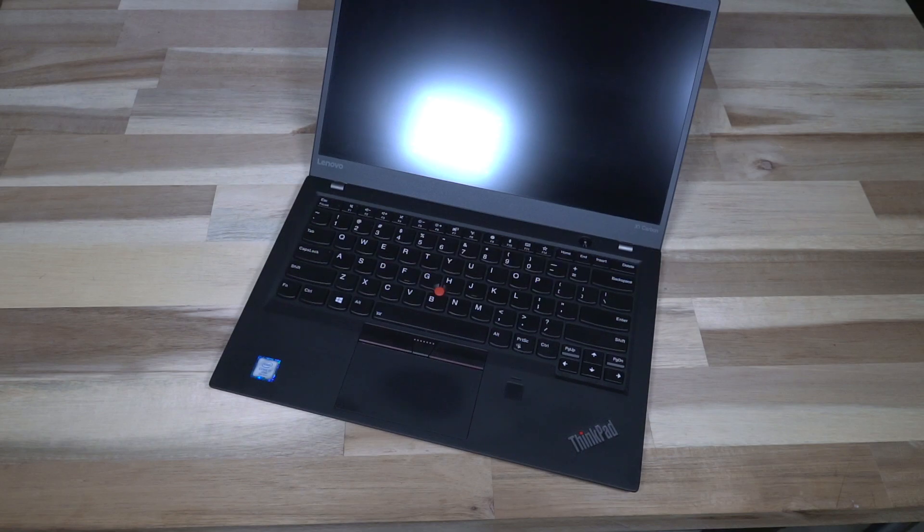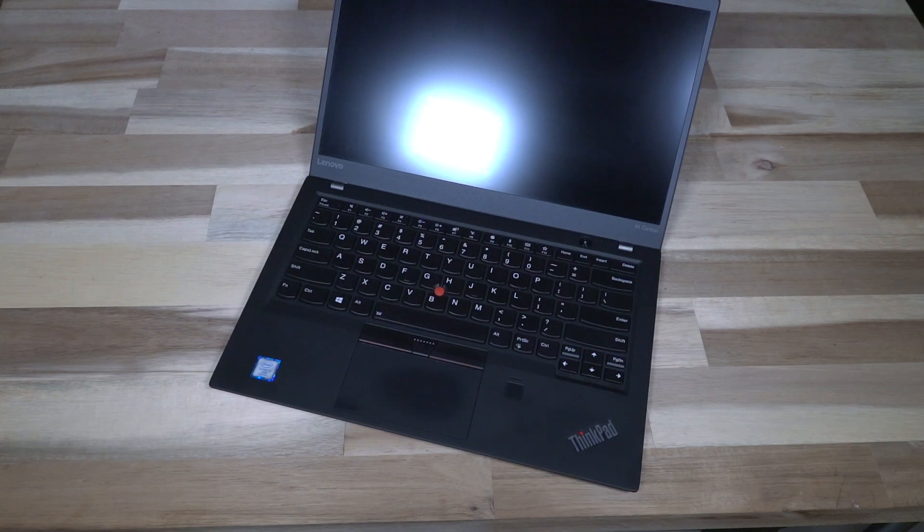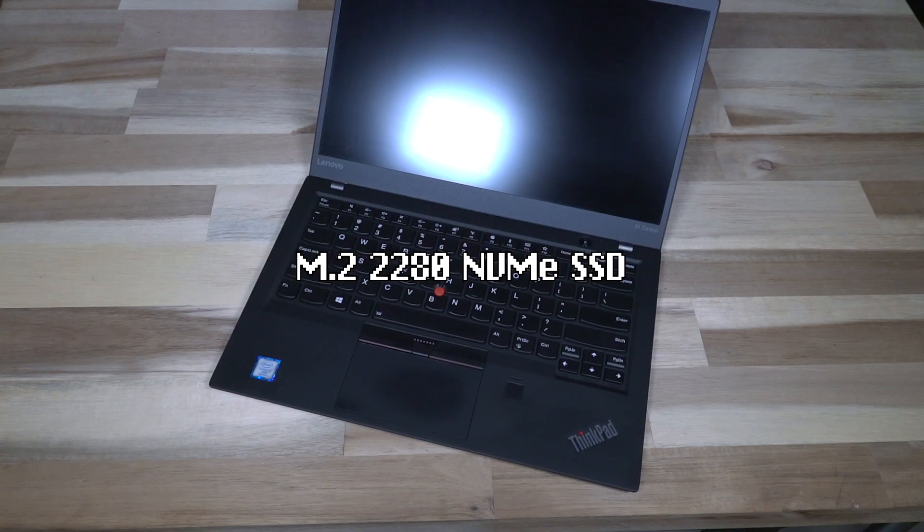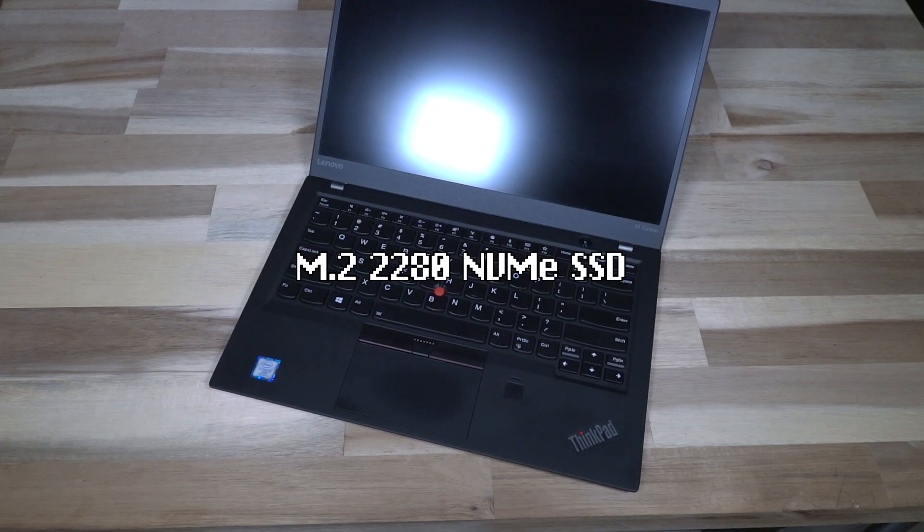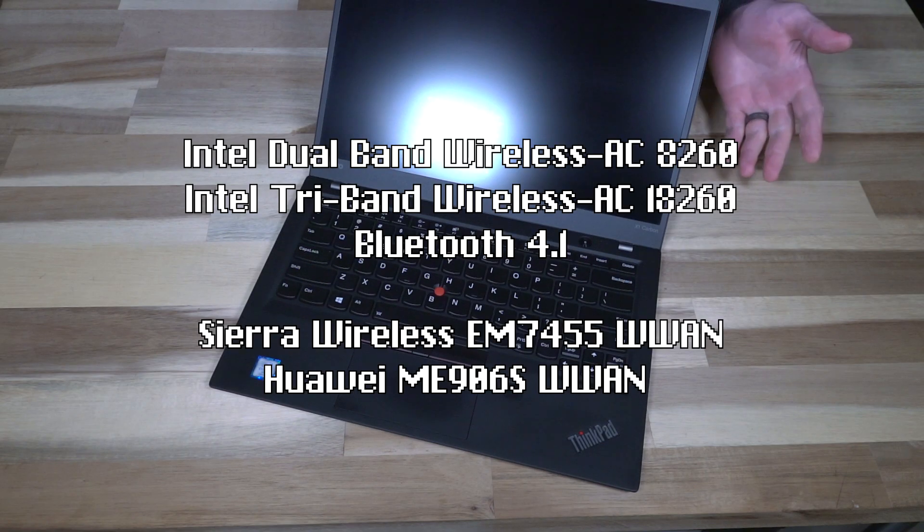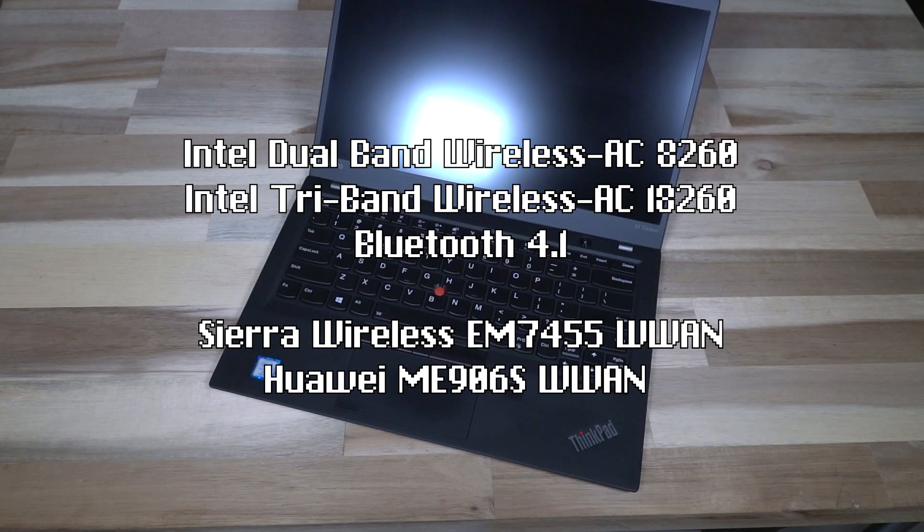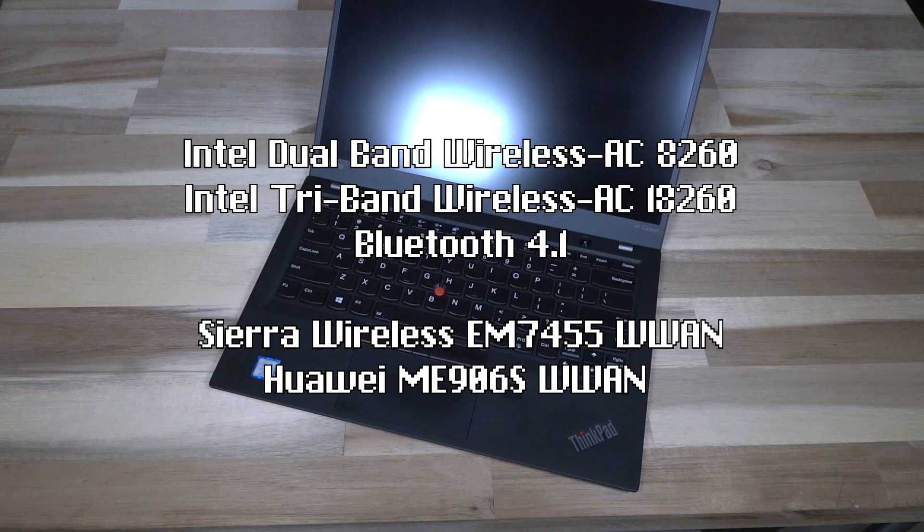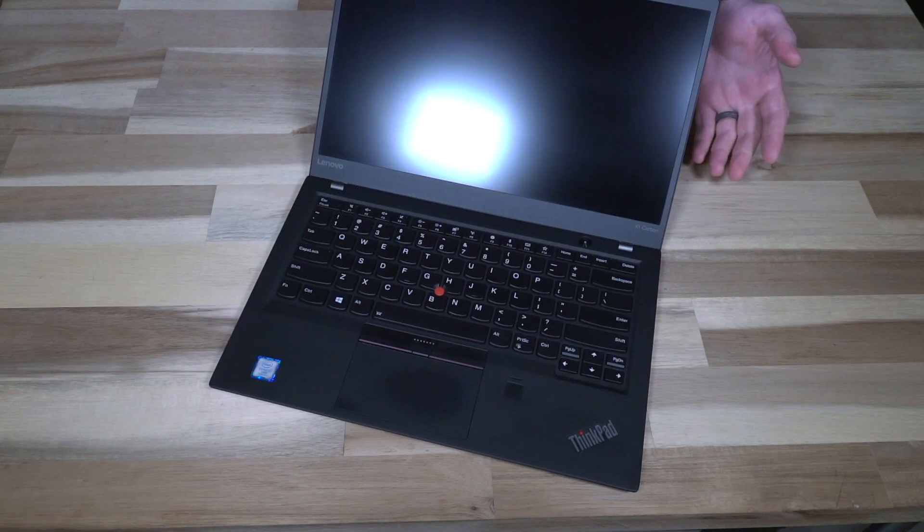RAM was either 4, 8, or 16 gigabytes of low power DDR3 1866 megahertz, and that is soldered on, so please be aware of that when you are buying these things. We also have an M.2 2280 NVMe style SSD hanging out on the inside. And of course a variety of WiFi modules came with this, and all of those sported Bluetooth 4.1, and of course there were LTE options available for this machine as well.